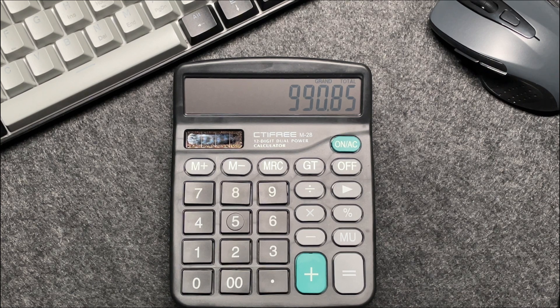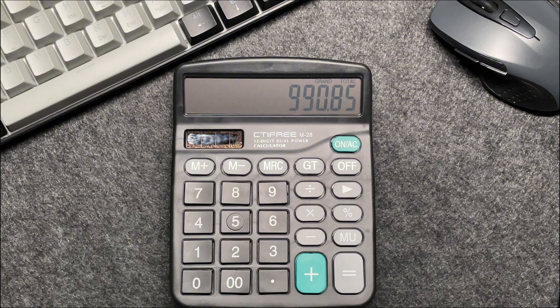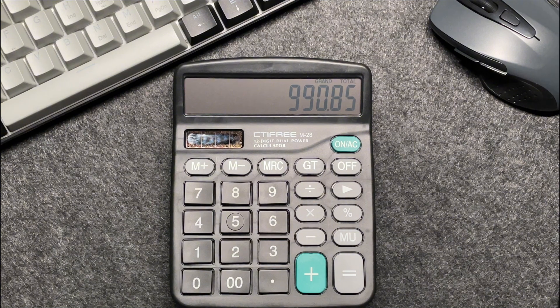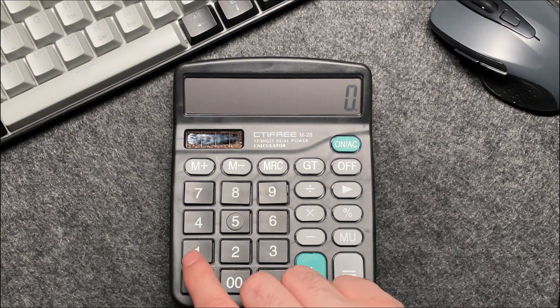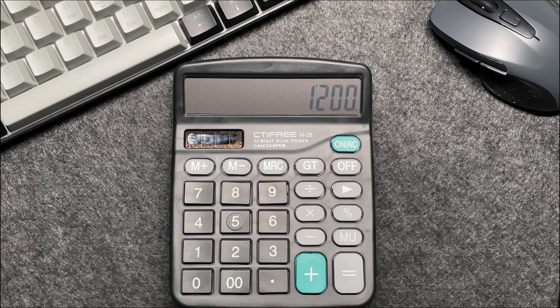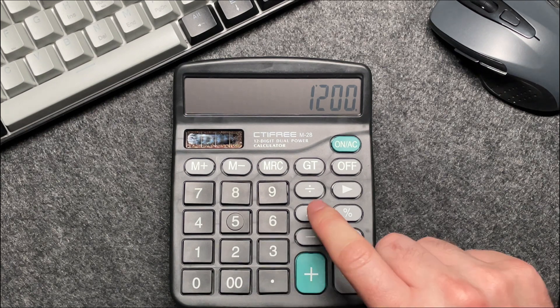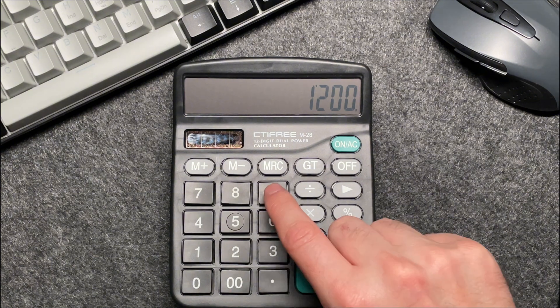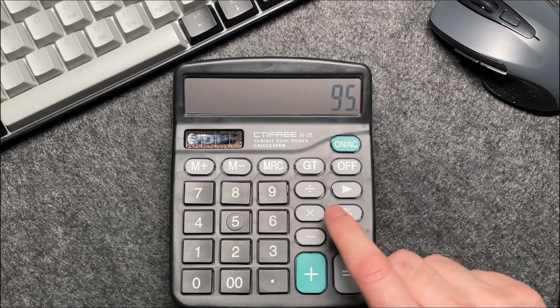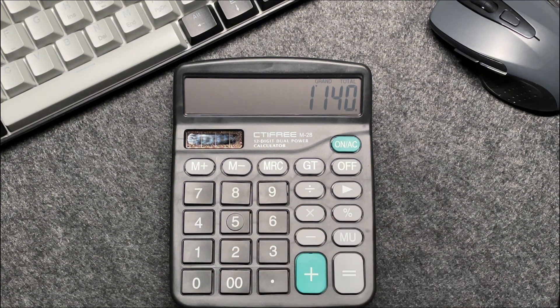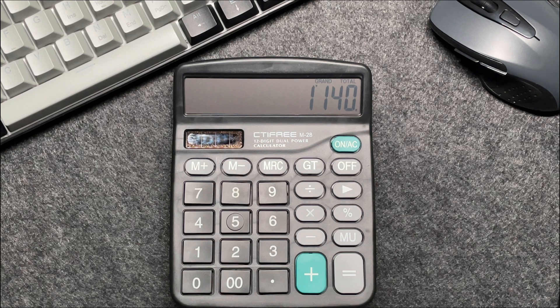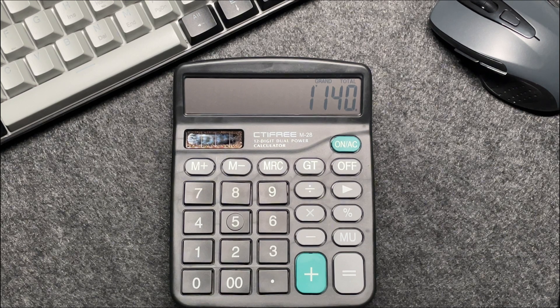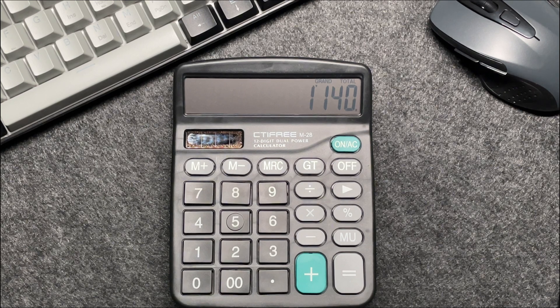Let's do one more example to make sure we've got it. Imagine this time the price is 1200. Once we've entered that into the calculator, we press the multiply button, multiply it by 95, and when we press the percentage button, the final price comes out to 1140.